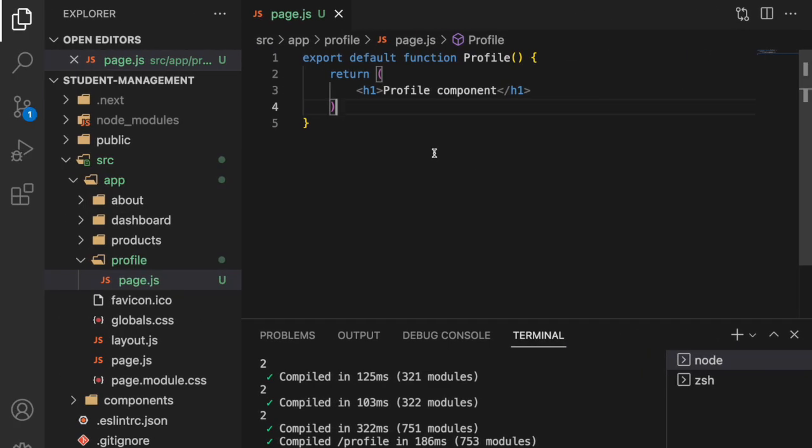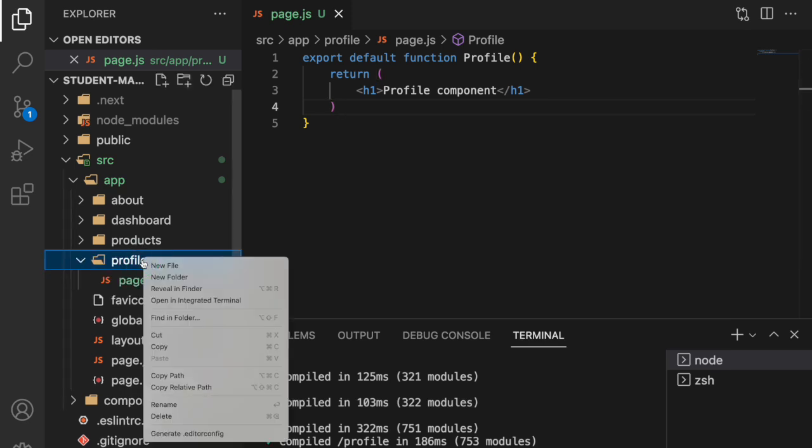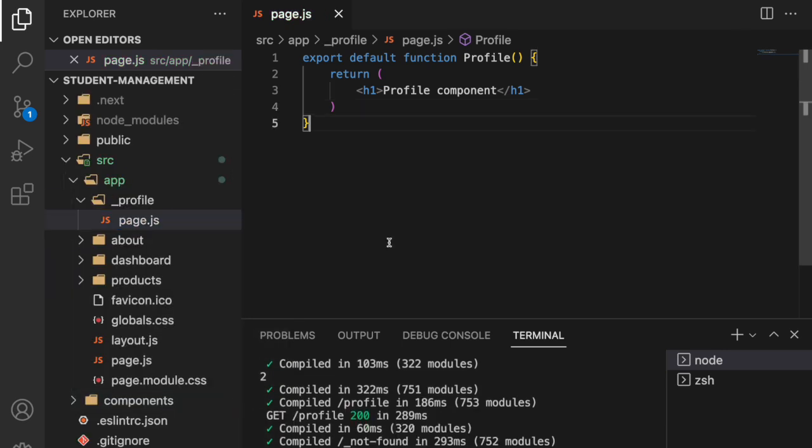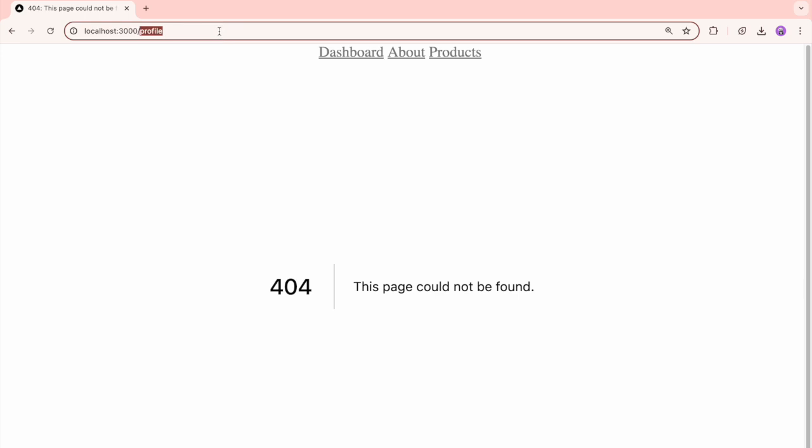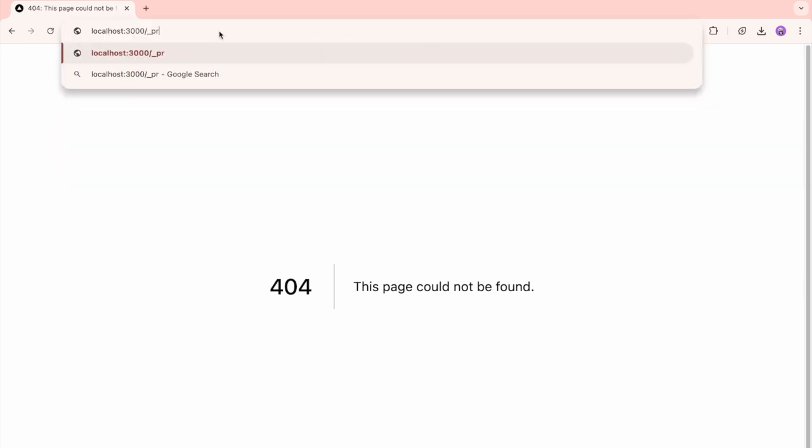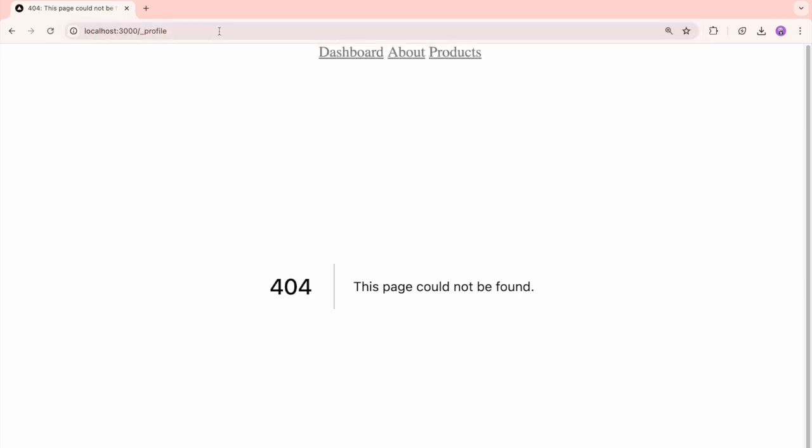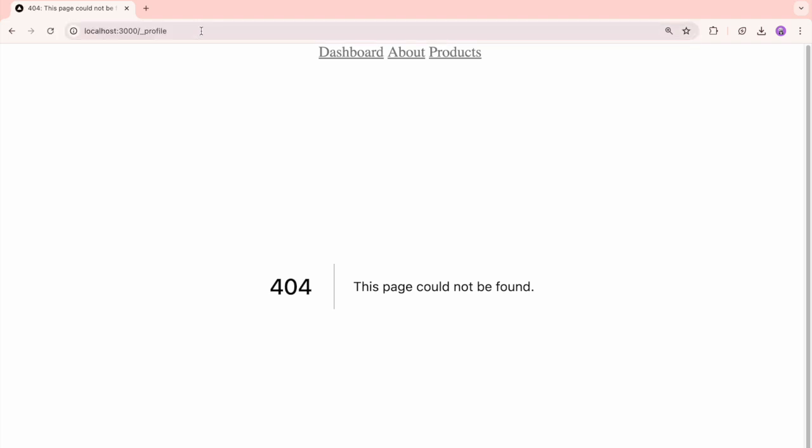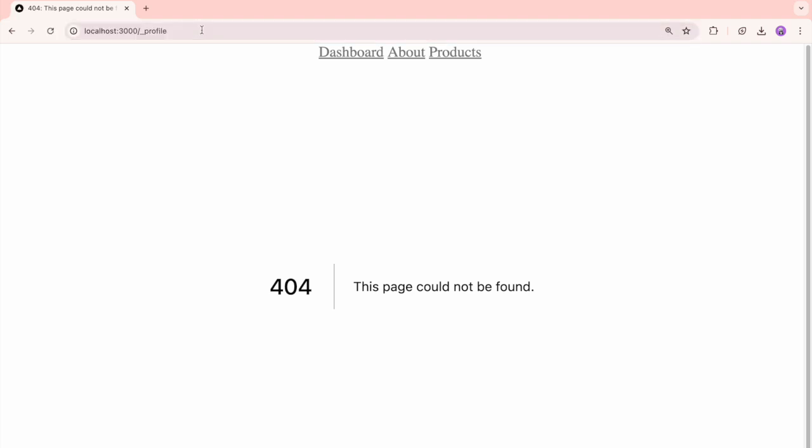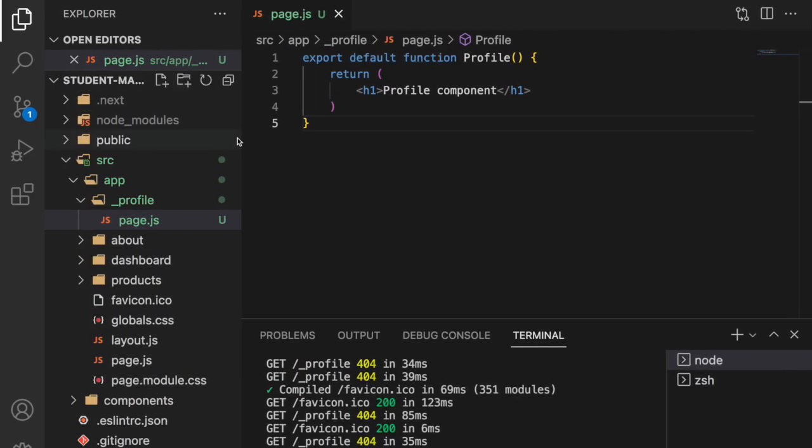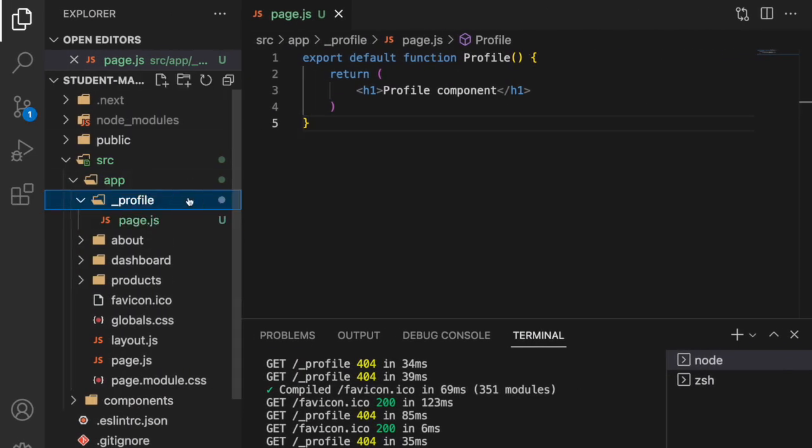Now the case is I don't want to use this particular folder as a route. So what we can do is use something called as underscore. Let me rename this as underscore and hit enter. Now go here, just go into profile. Profile didn't work. Let me use underscore profile and hit enter. Now you can see it is throwing page not found.